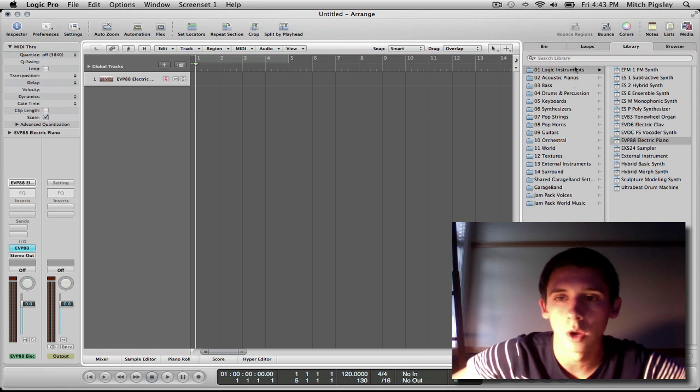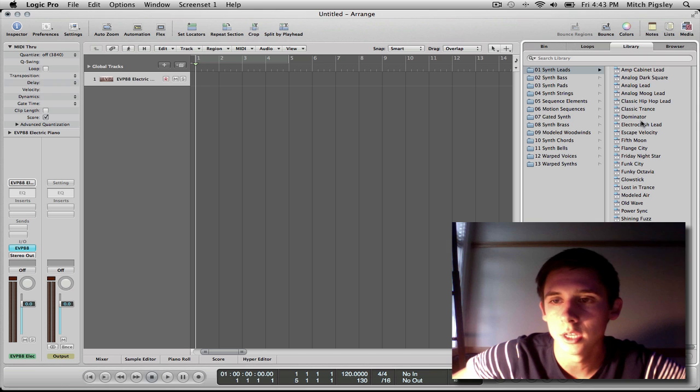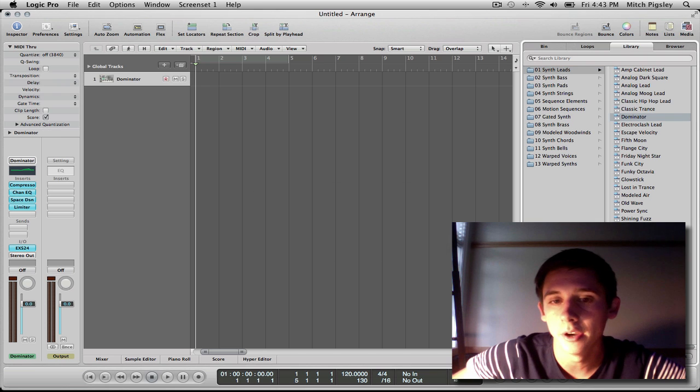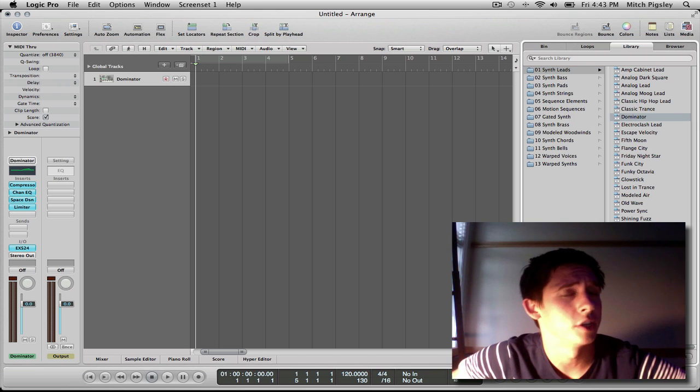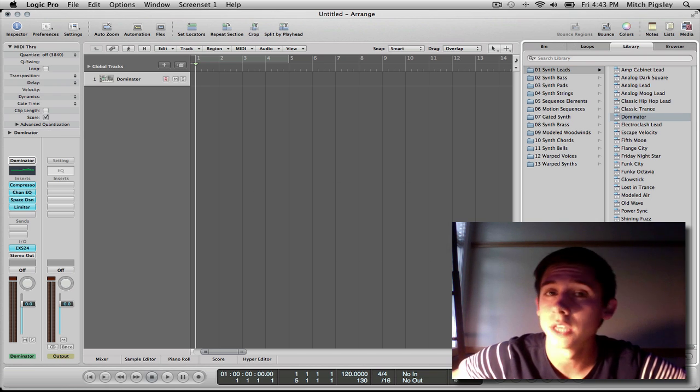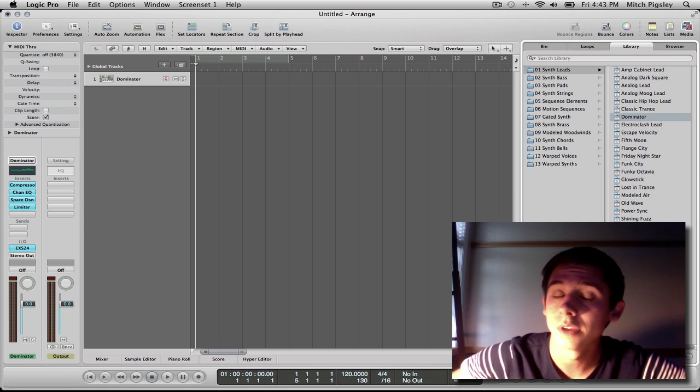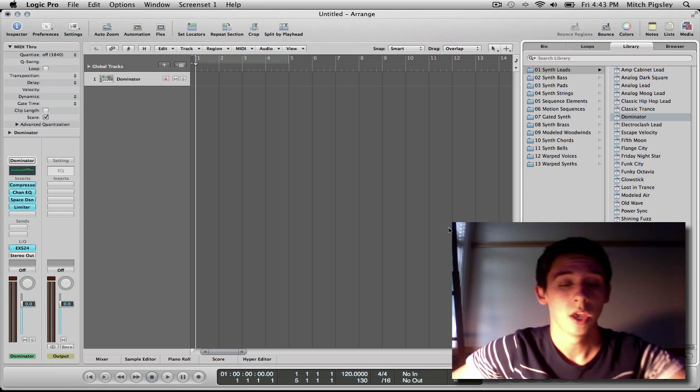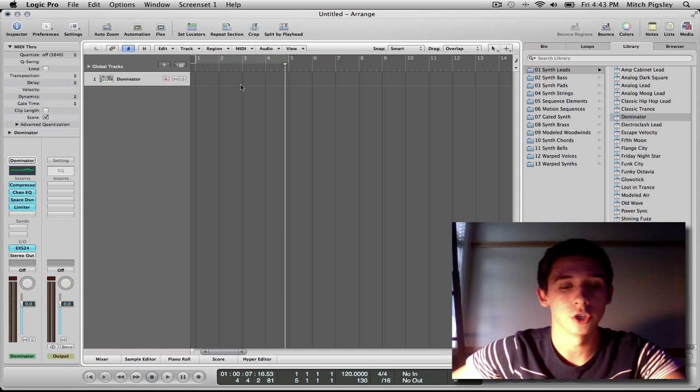So what I'm going to do, I'll pick one synth, the Dominator. I love that Dominator. If you watch my videos, you know I love that Dominator. It turns out I am a Dominator, so it just works out. So what I'm going to do is I'm going to record this.